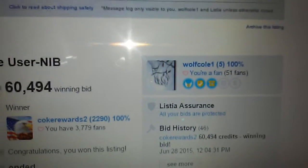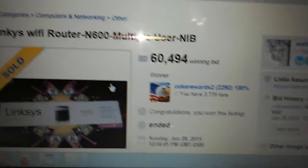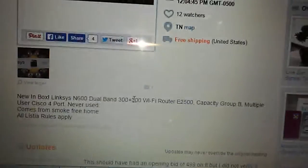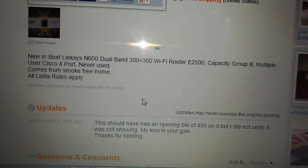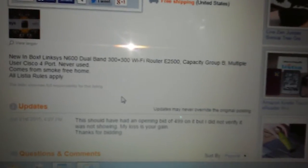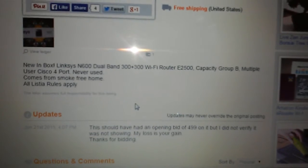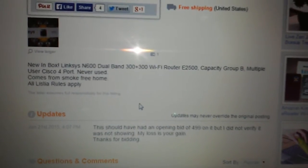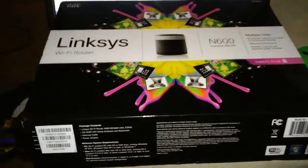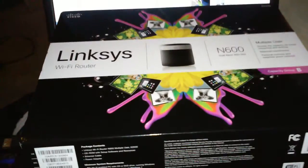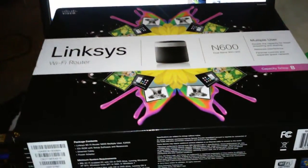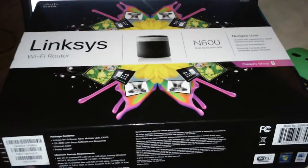There's the seller name. It says brand new in box, never been used. So this is what I received right here. He only had one picture, so he had a picture of this.